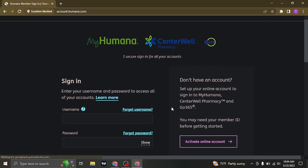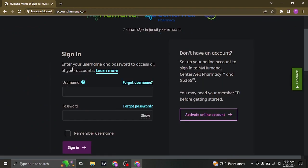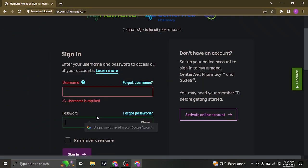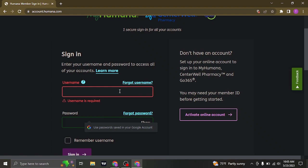From this section you need to first of all type in the username and the password of your account that you created while signing up. So make sure to type in your information or your credentials correctly.